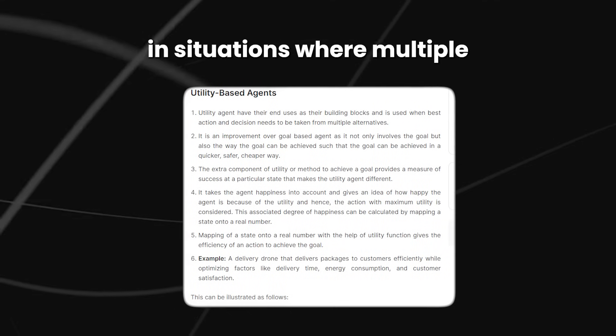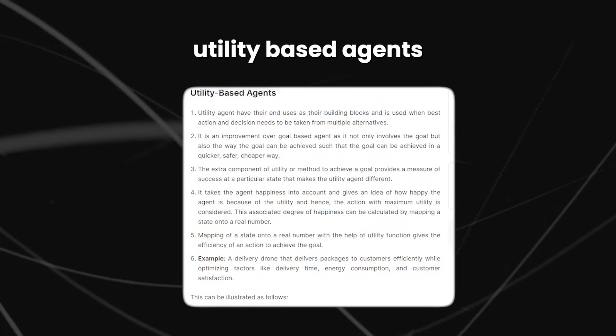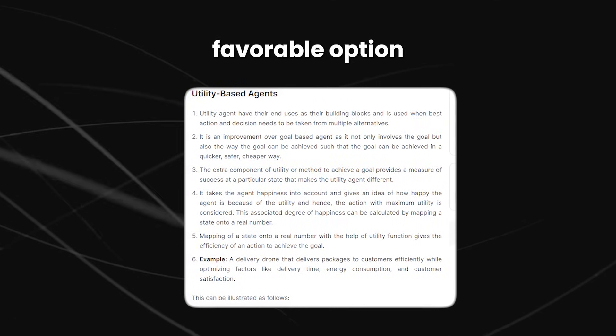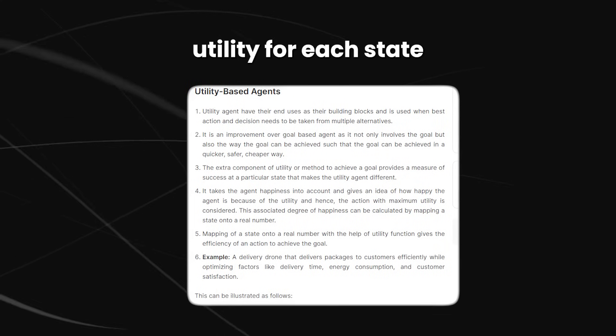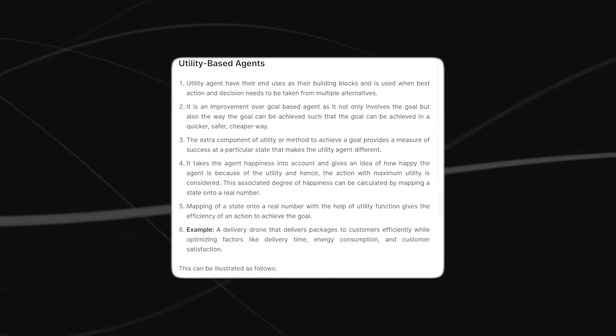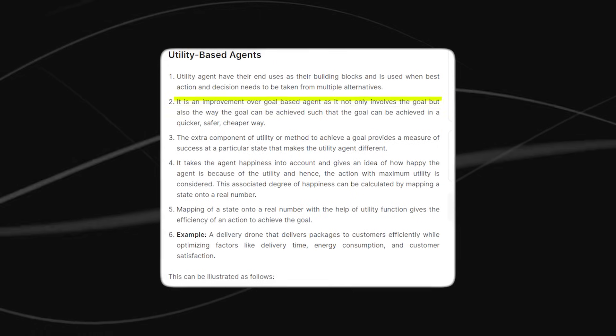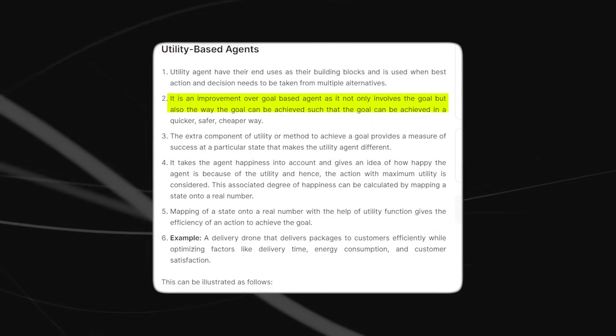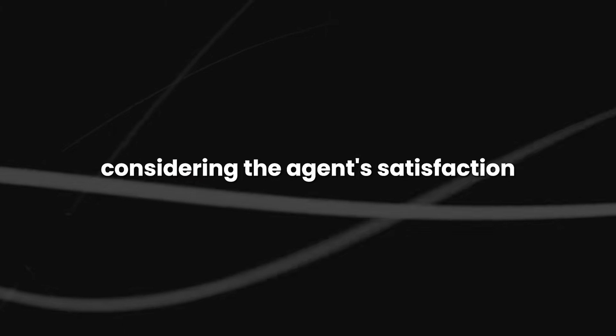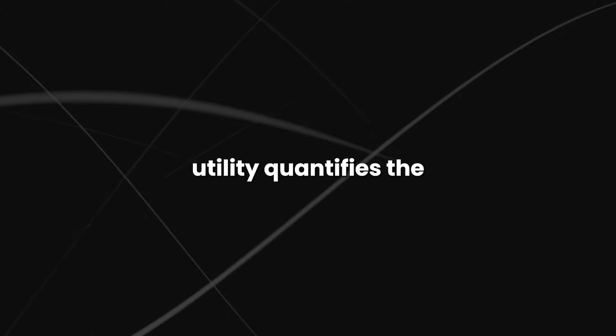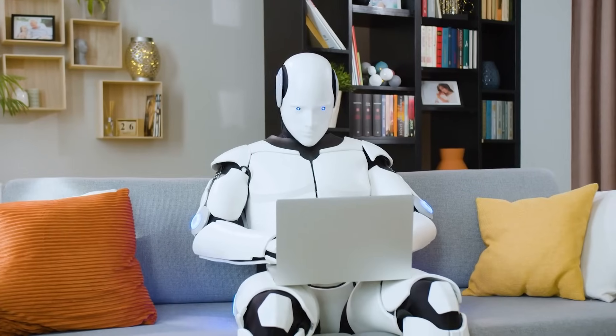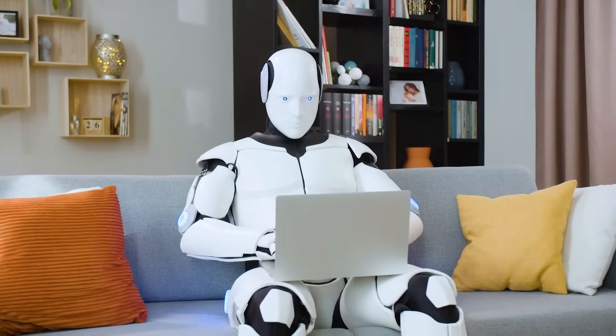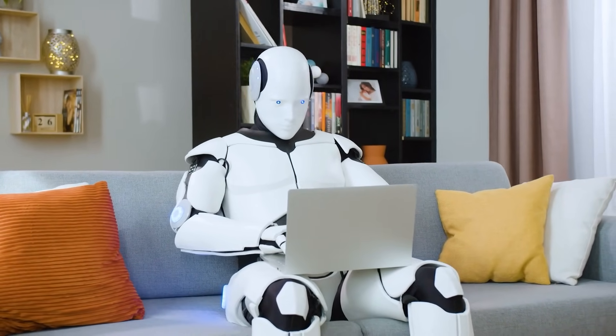In situations where multiple alternatives exist, utility-based agents determine the most favorable option based on their preference or utility for each state. Sometimes, achieving the desired goal alone is not enough. We may prefer a faster, safer, or more cost-effective route to a destination, considering the agent's satisfaction. Utility quantifies the agent's happiness, and due to the inherent uncertainty in the world, utility-based agents choose actions that maximize expected utility.